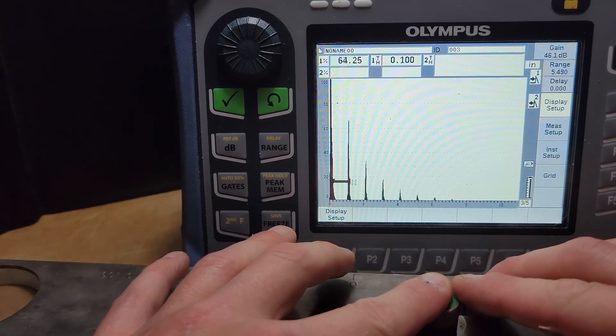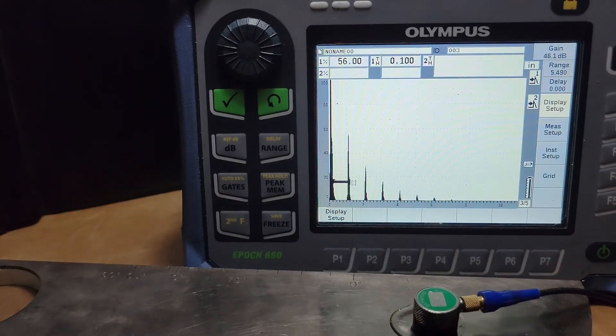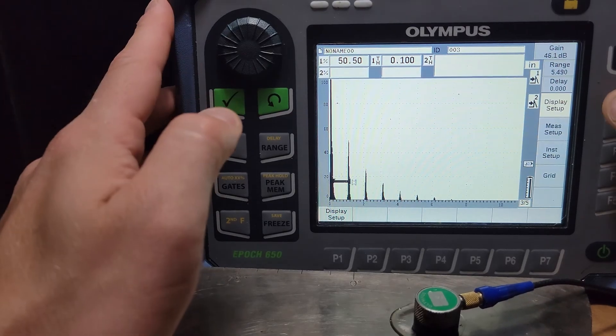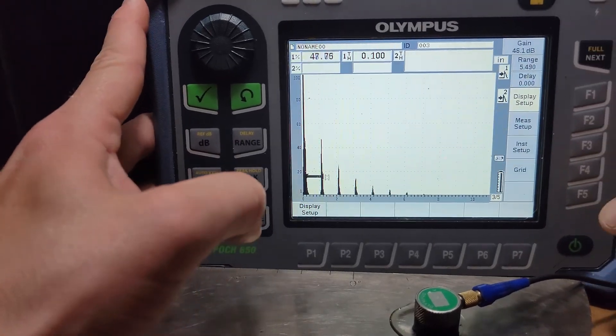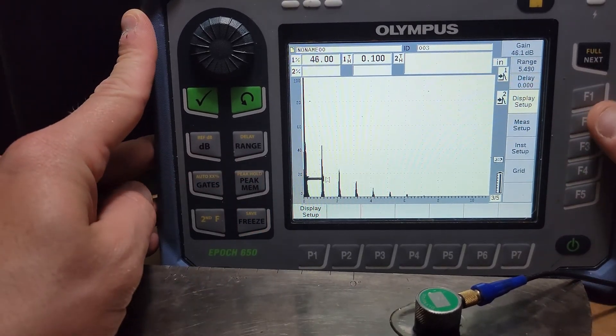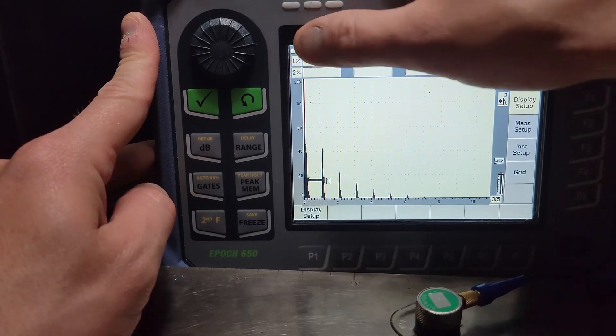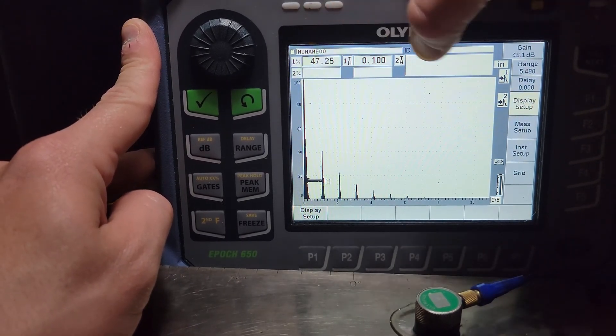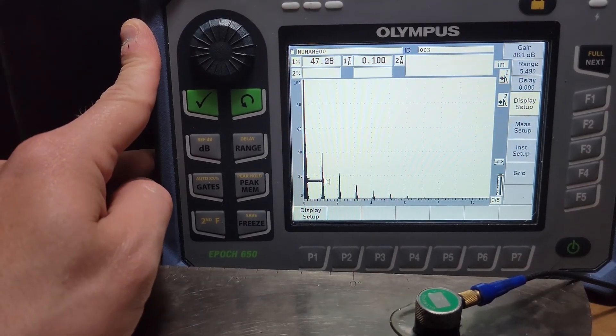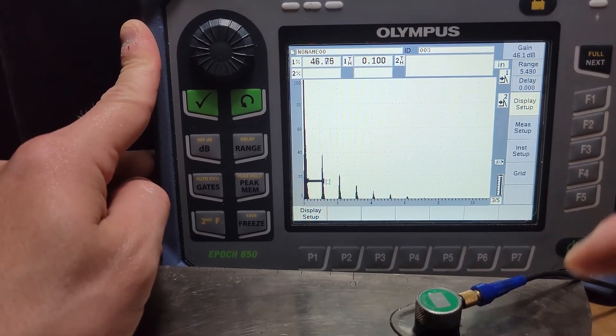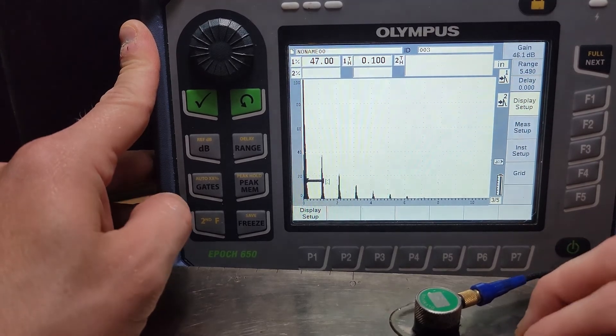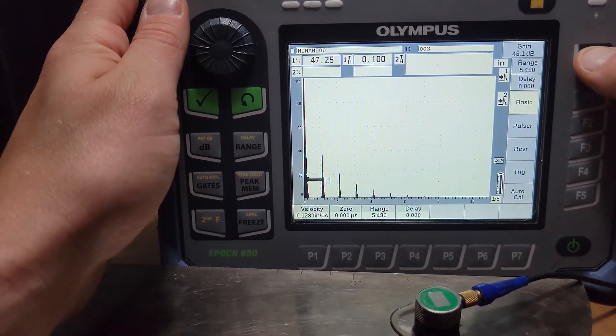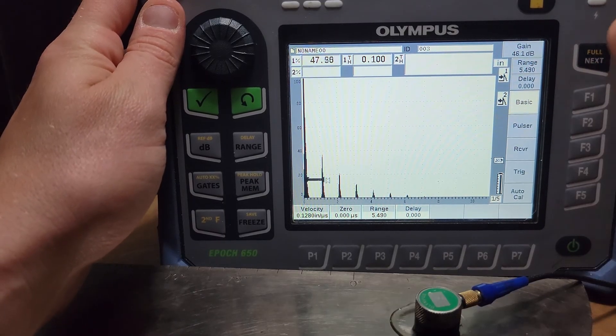Now what we have on the screen doesn't make any real sense, it's just squiggly lines on a screen until we assign some meaning to that, assign some value by essentially programming the instrument, really it's standardizing the instrument to some standardized materials.